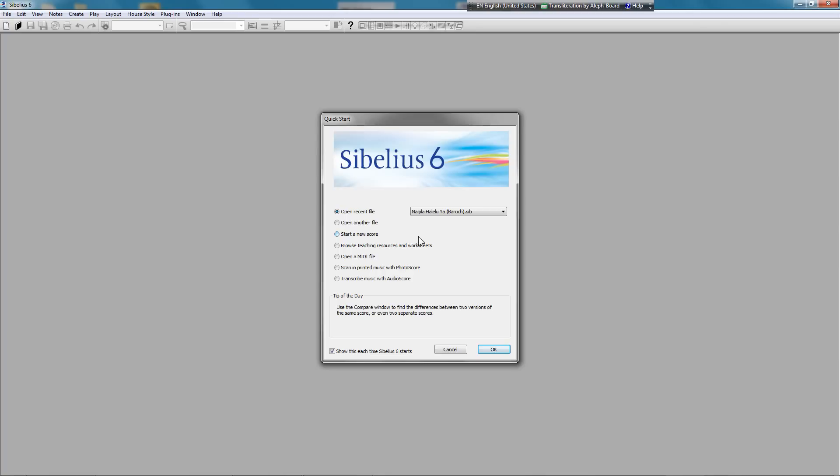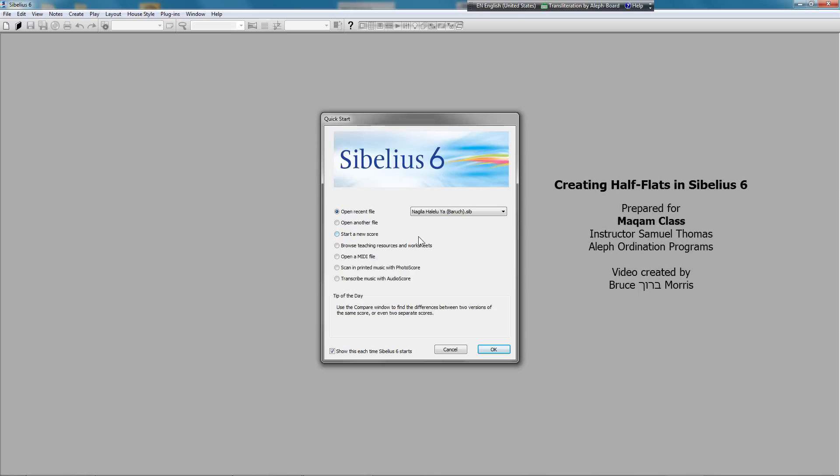Hi, my name is Baruch Morris, and I'm a Chazan student in the Aleph Ordination program. Today, I'm going to show you how to make Makam half-flats that play back in Sibelius. They will also transpose, should you ever need that.